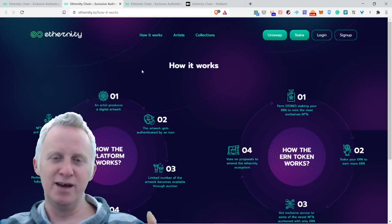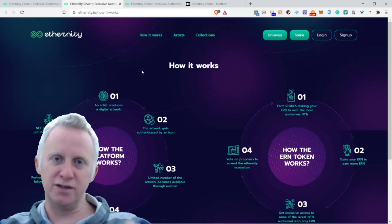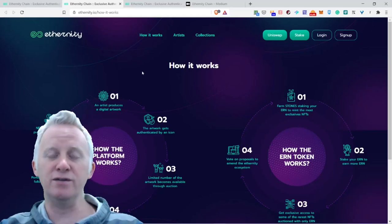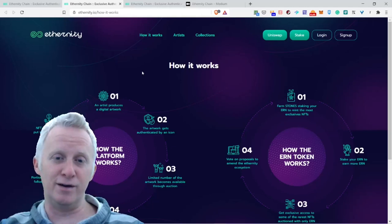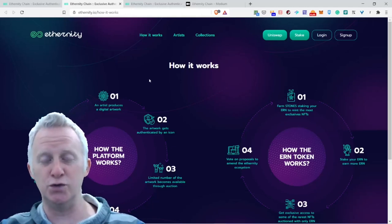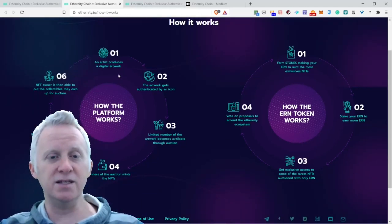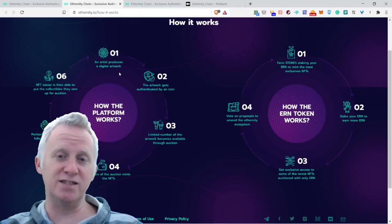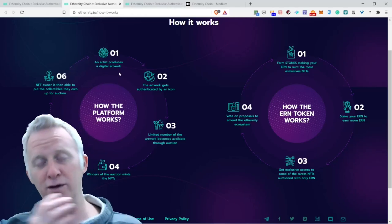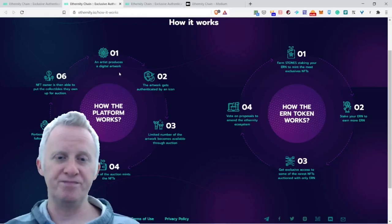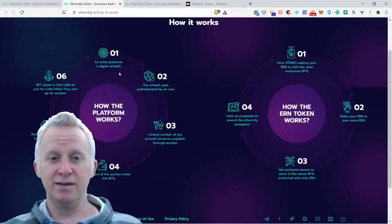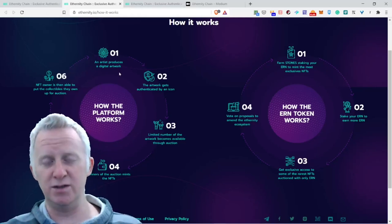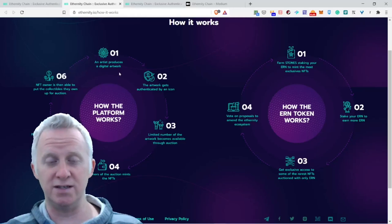How the Eternity blockchain or project works: An artist produces a digital artwork - that's the most basic. Two, the artwork gets authenticated by an icon. They do the due diligence to approve that this is a real artist in the world you can trust. Three, limited numbers of artwork becomes available through auctions.